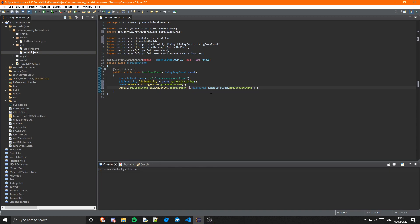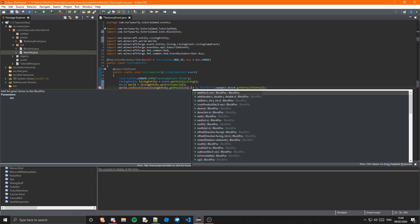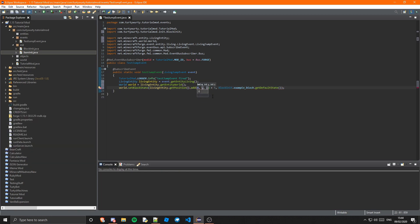Let's set the position plus five — getPosition().add(0, 5, 0) — and that will just add five to the Y. That's just going to be a little test thing I'm doing. But obviously you can do anything in this event, anything that you have access to you can modify.